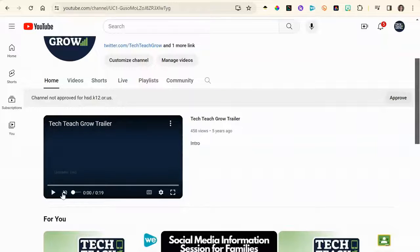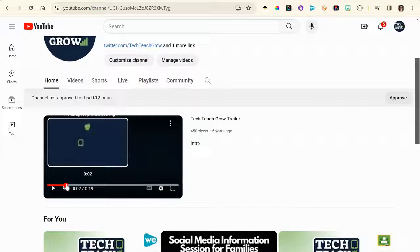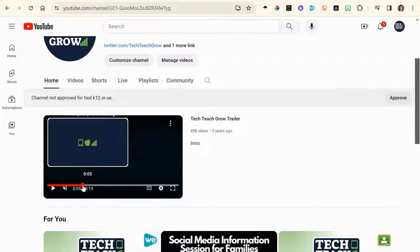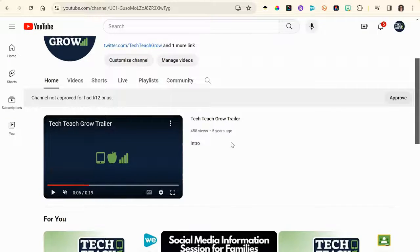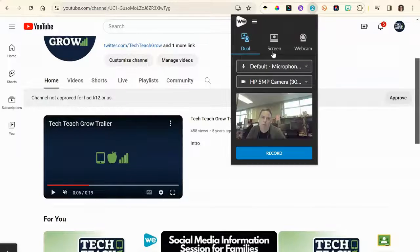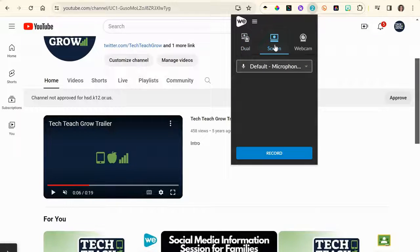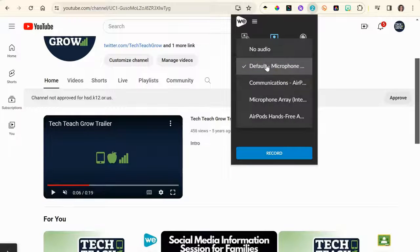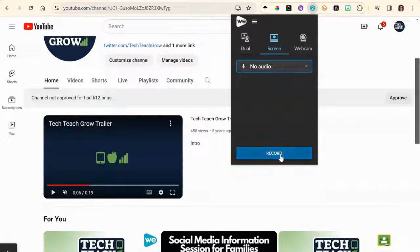Now let's record the video without audio. First, you'll want to queue up your video to where you want to record from and make sure it's at the right spot. Now you'll go up to the WeVideo extension, press screen, and then change the microphone to no audio so you don't pick up any background noise.